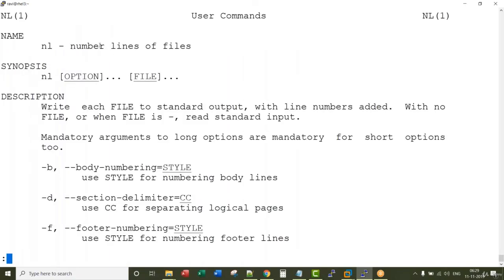The nl command is used to print line numbers for contents in the file name.